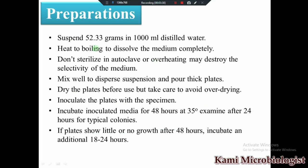For preparation, we take 52.3 grams of the bismuth sulfate agar powder and dissolve it in one liter (or 2000 ml) of distilled water. After that we heat it to boiling so that the medium completely dissolves. An important step to remember: this media should not be autoclaved or overheated, because sterilization will destroy the selectivity of the medium.